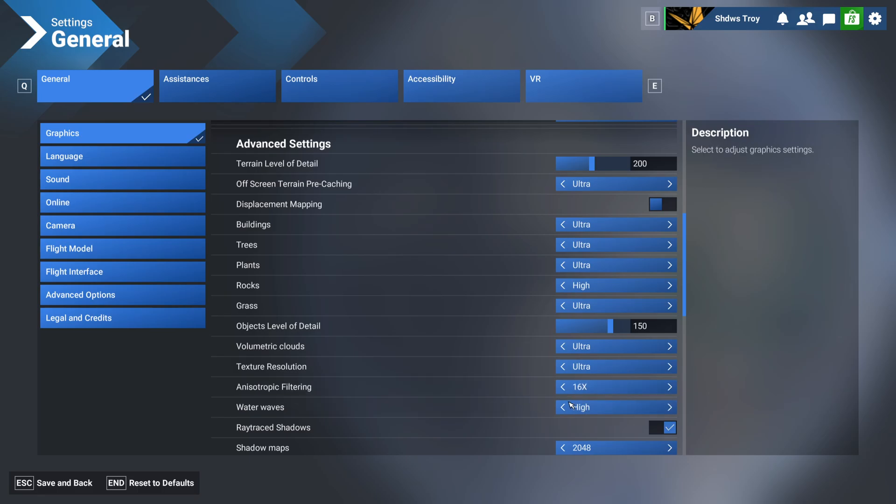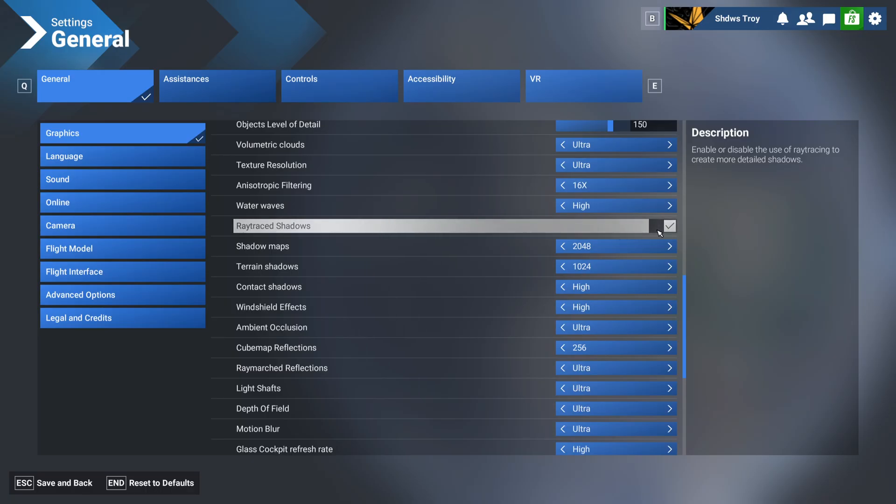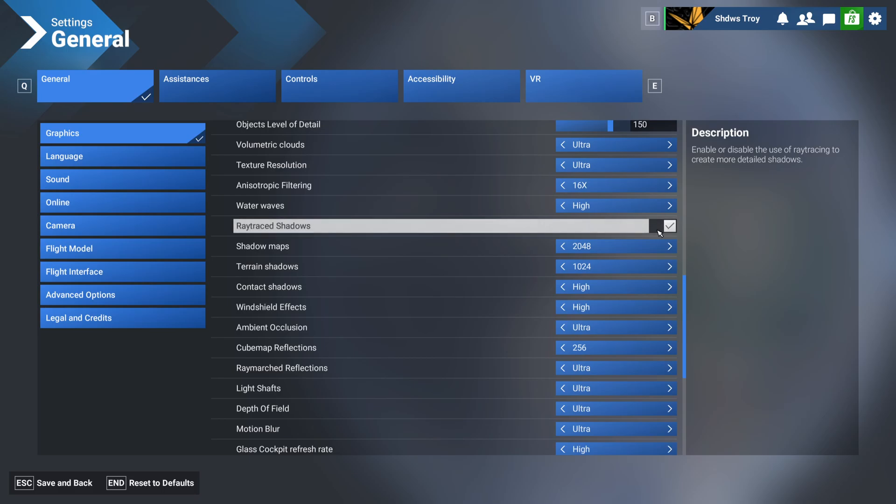Water waves, I've got on high, I think that's the max setting anyways. Ray-traced shadows I have on, because these actually make a massive direct impact, and that is, when you go into the outside view, and you look at your aircraft from the outside, if you have this off, your shadow will be very bad quality. So the edges will be very blurry and choppy, and if you have this on, your shadows will be nice and clear. So if you want to take pictures or screenshots from the outside, this definitely needs to be on, because otherwise your shadow will just look like garbage.